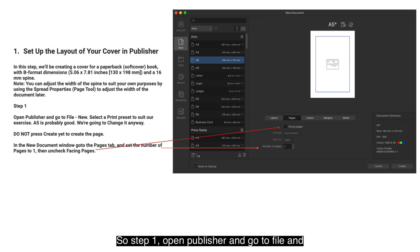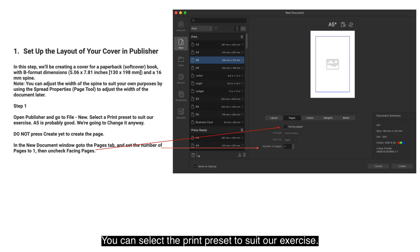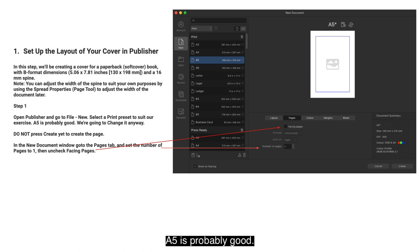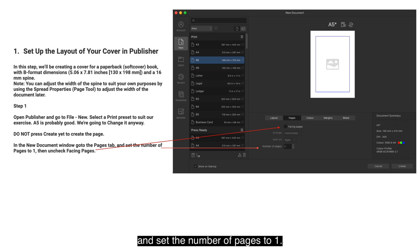Step 1: Open Publisher and go to File > New. You can select the print preset — A5 is probably good, we're going to change it anyway. Do not press Create yet. In the New Document window, go to the Pages tab and set the number of pages to 1, then uncheck Facing Pages.